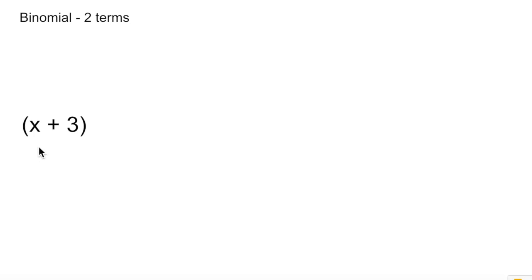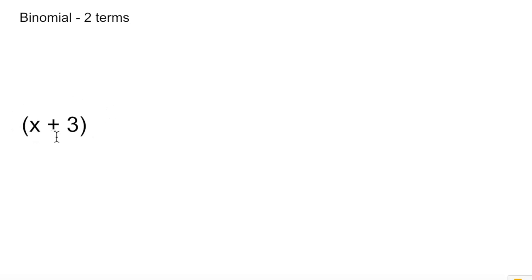So a binomial has two terms. Typically, in our case here, it's going to be an x term and a constant. So x plus 3 is an example of a binomial, and those two terms are separated by either an addition or subtraction sign. So here we're adding x plus 3 — each one of these is a separate term, separated by the addition.